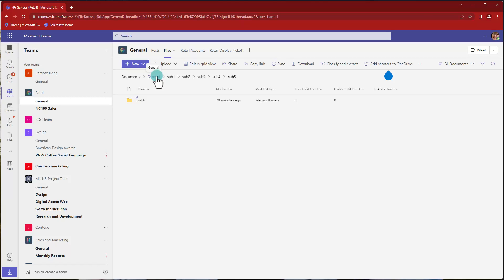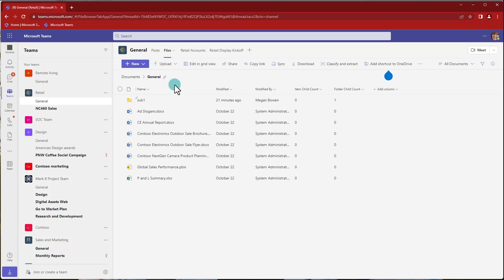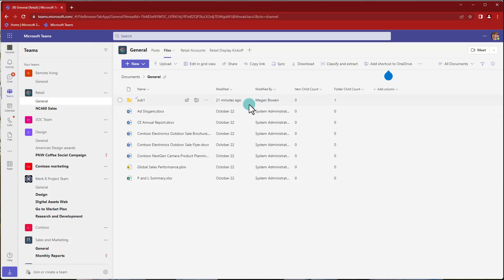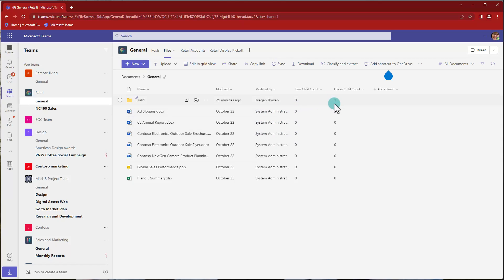But in SharePoint, we are used to use metadata with extra information about the file, which makes it easier. But I understand in Teams, we went back to folders and the search is pretty good. So, but now that we have this, we know exactly that there are more folders or more items under here.